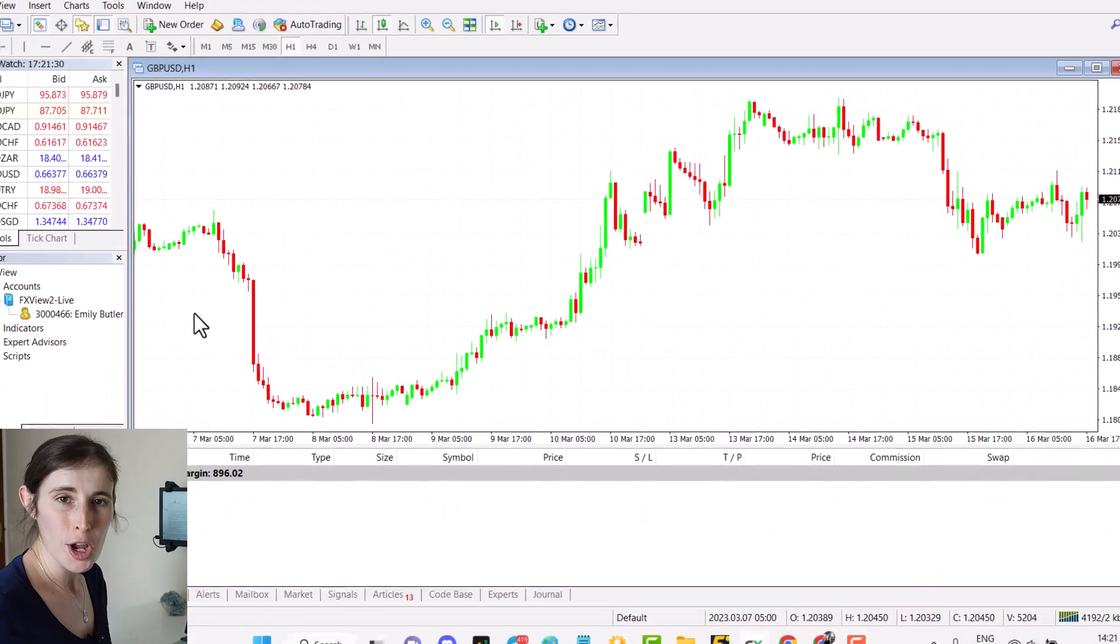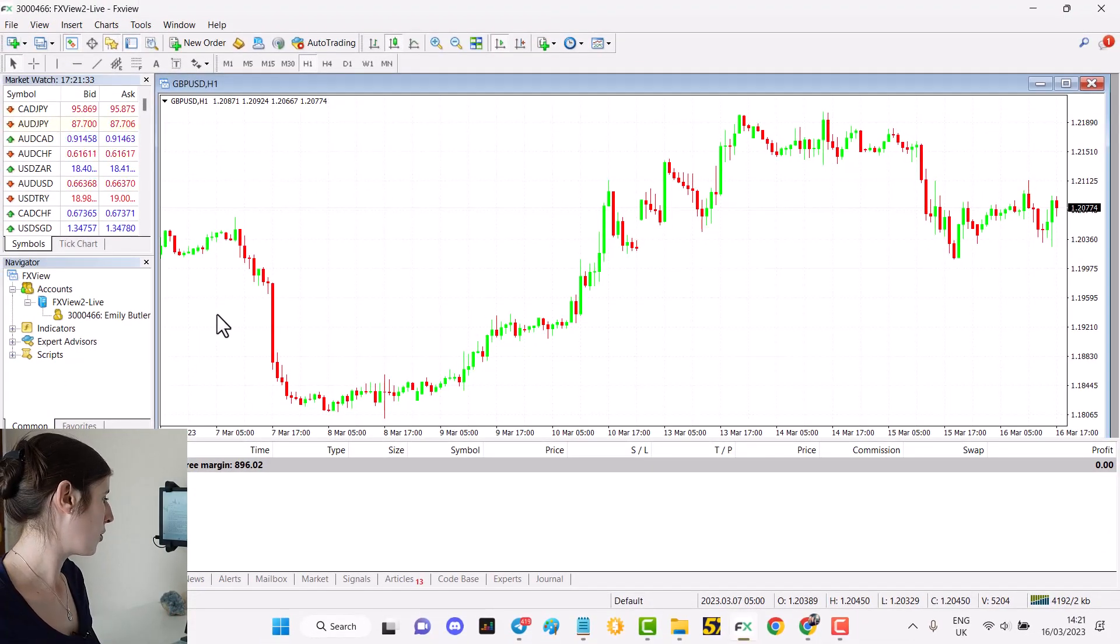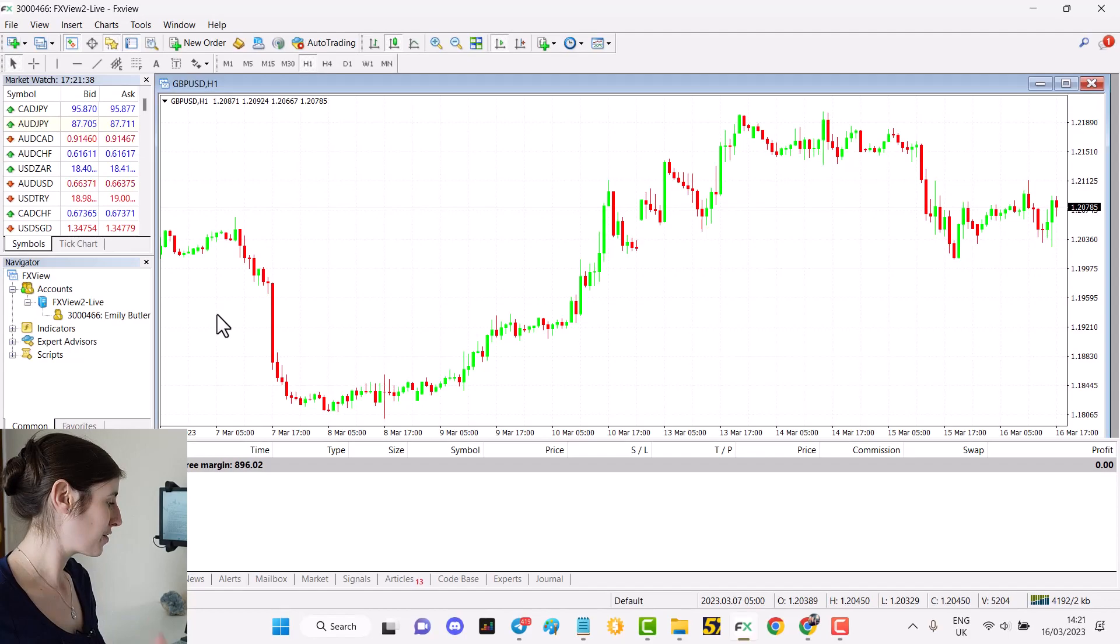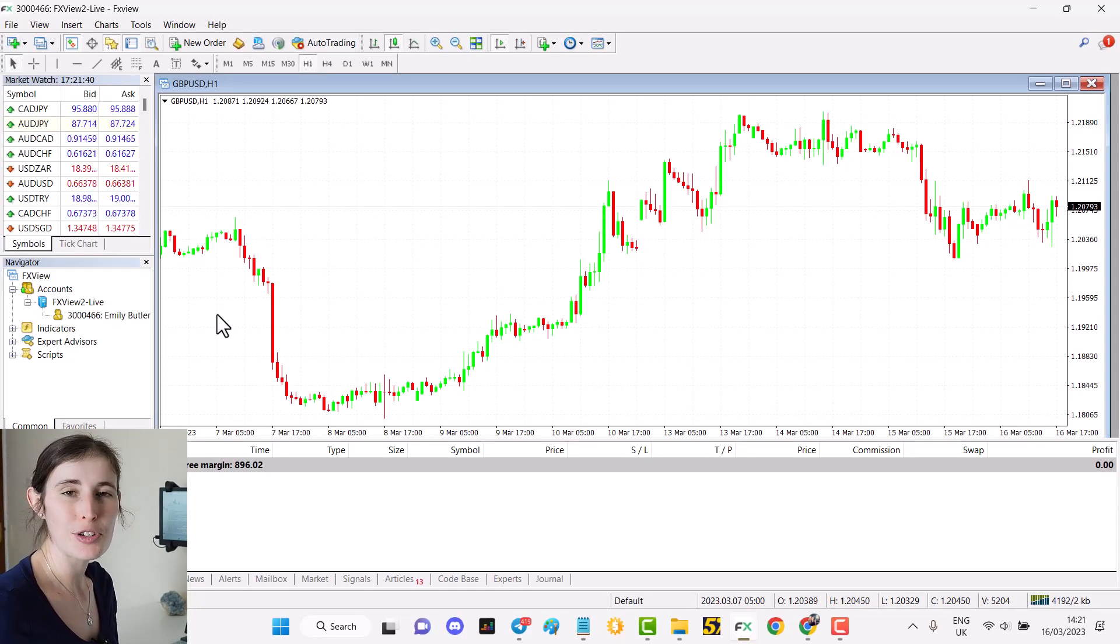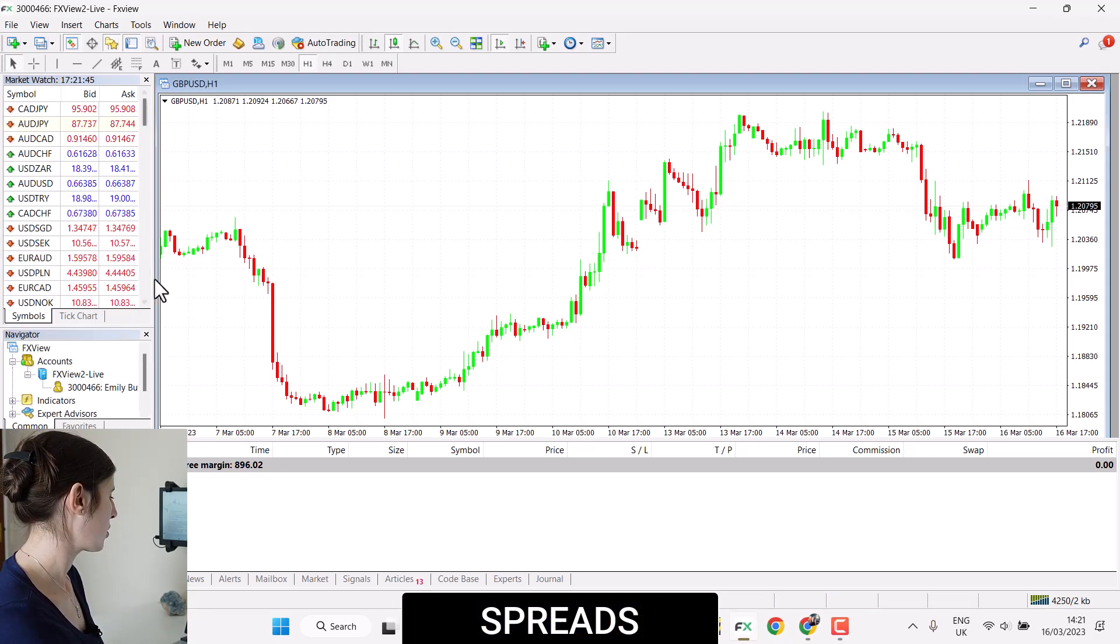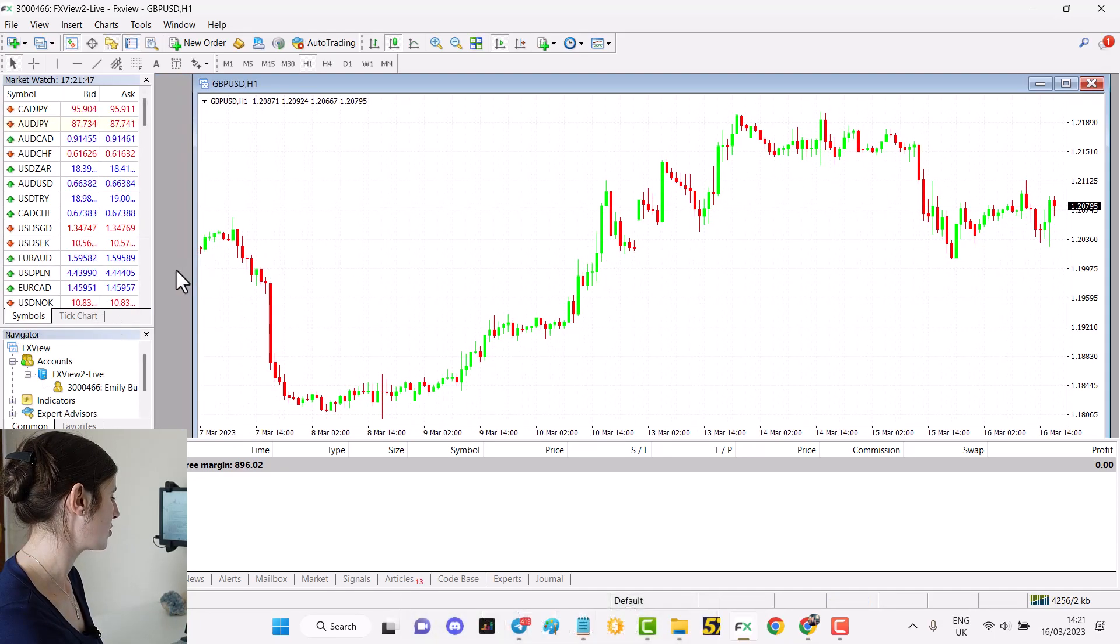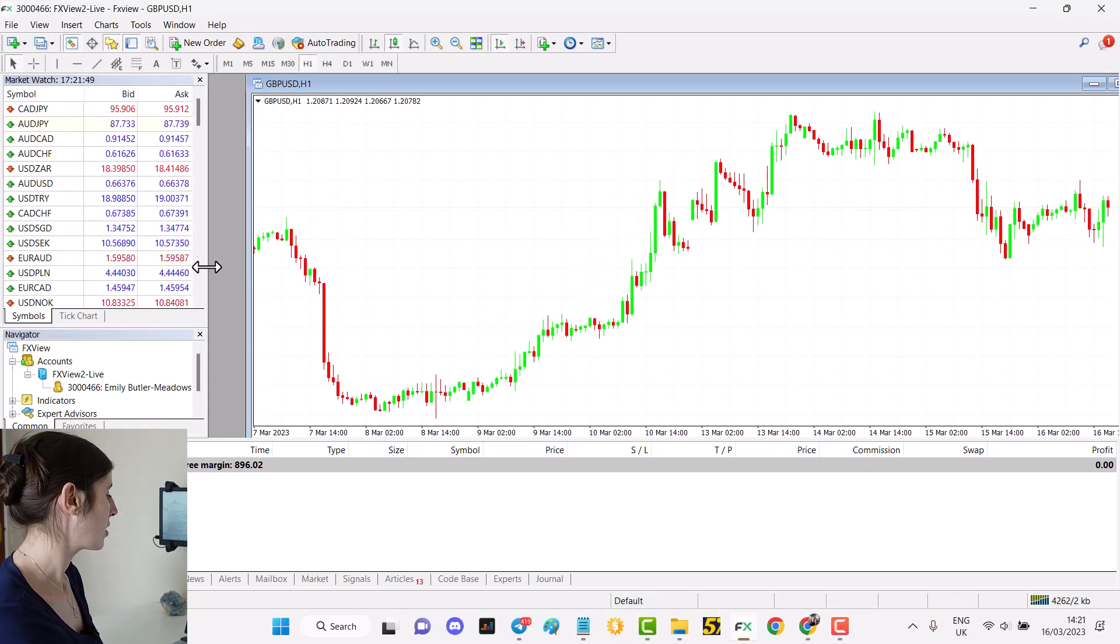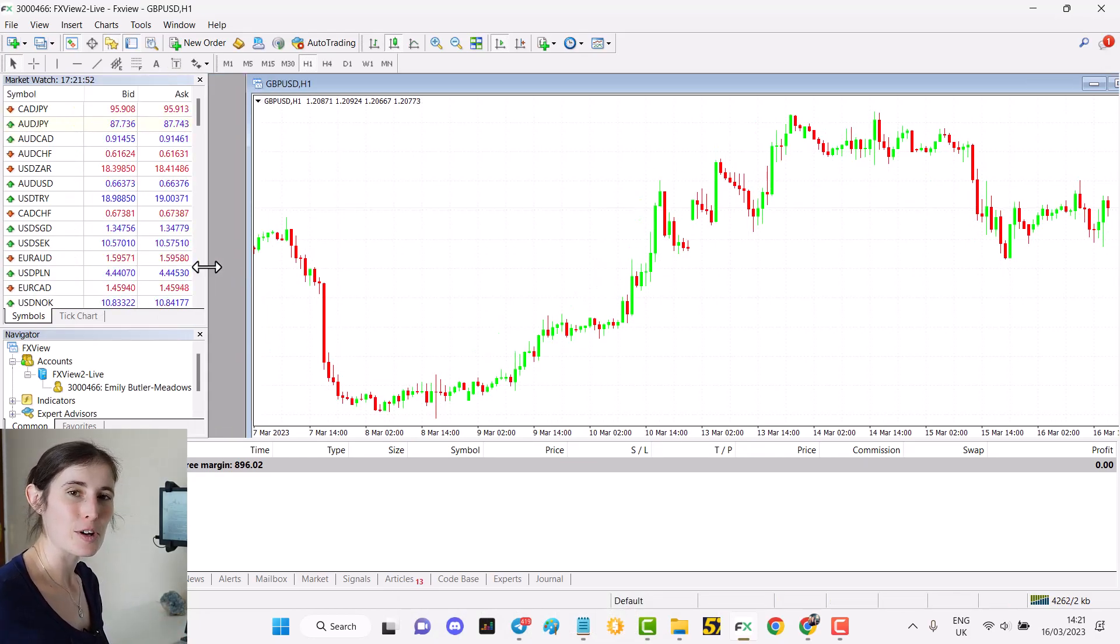Just opened my broker here with MetaTrader 4 with FXView and it's currently coming up to half past 2 GMT. Just to share with you what the spreads are looking like, this is during both the London and the American sessions. You would expect the spreads to be really quite tight at this time because it's a very busy point in the market.